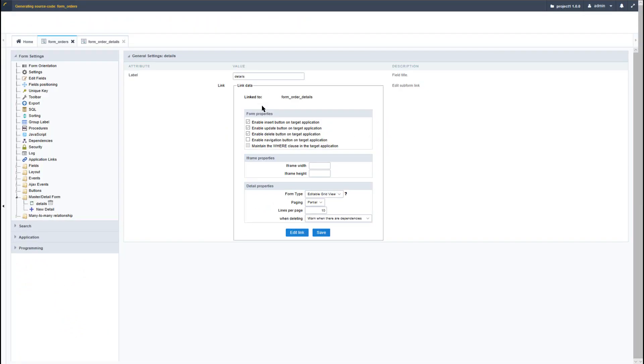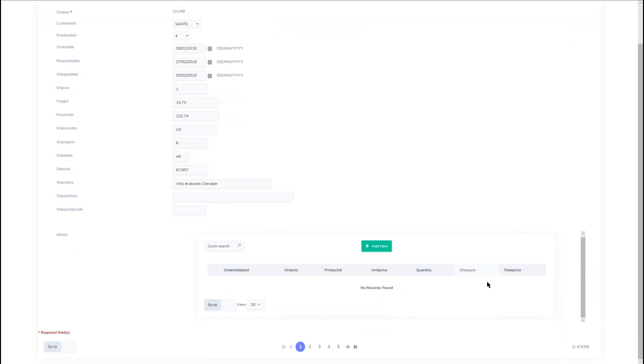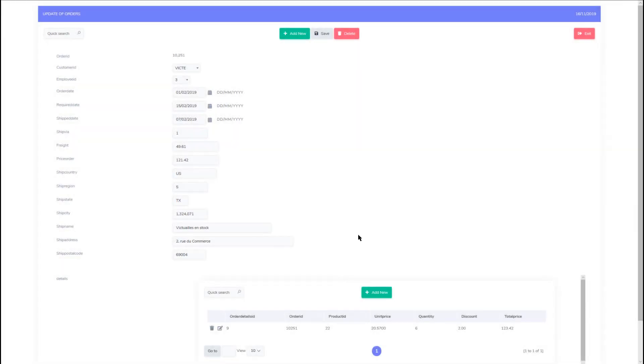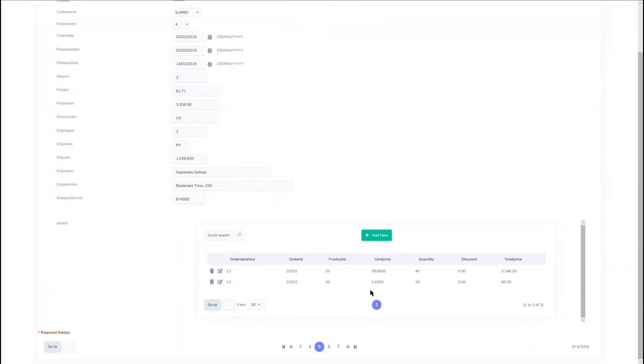So if I now go ahead and run the form, I will now see the default form layout as well as the order details below. Then navigating from one order to another, I will see the order details also update with the relevant information.